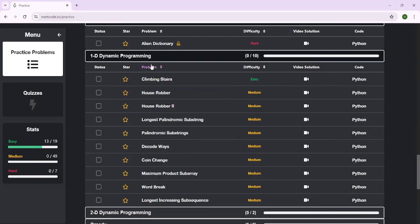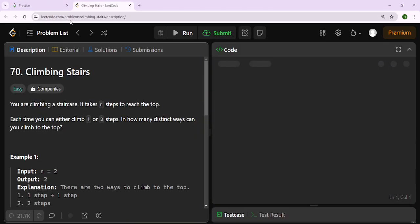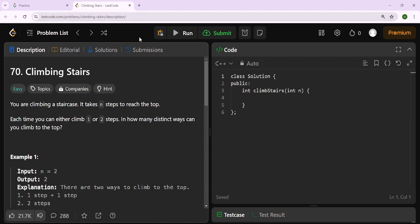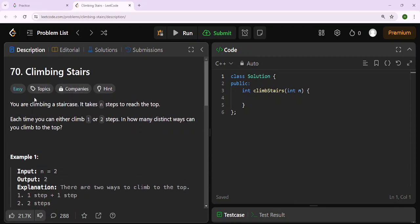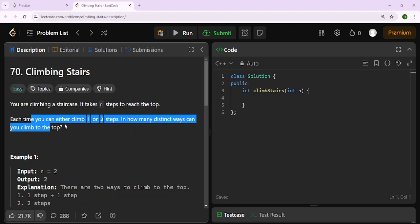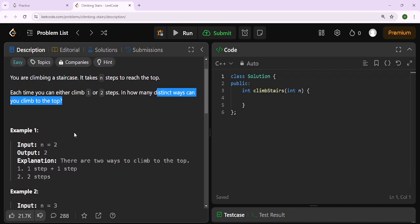Now we're doing 1D dynamic programming. We have this climbing stairs problem - it's an easy problem and we're going to check it out at leetcode.com/problems/climbing-stairs. You are climbing a staircase. It takes n steps to reach the top. Each time you can either climb one or two steps. In how many distinct ways can you climb to the top?